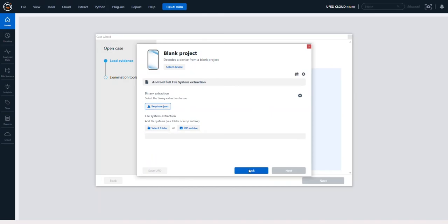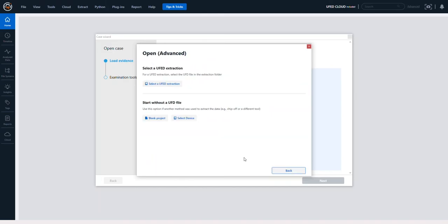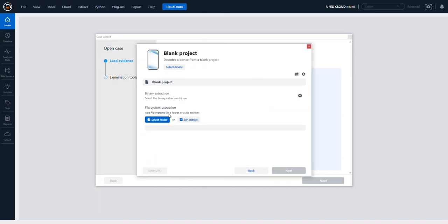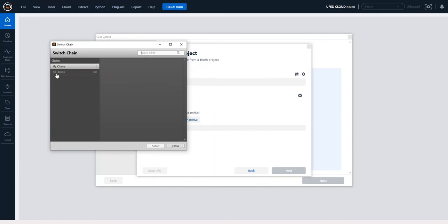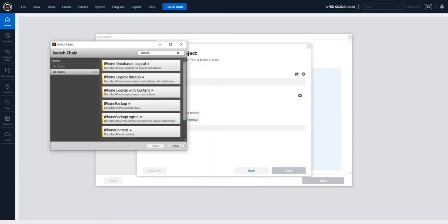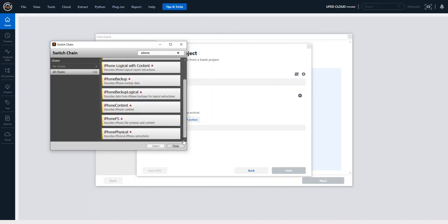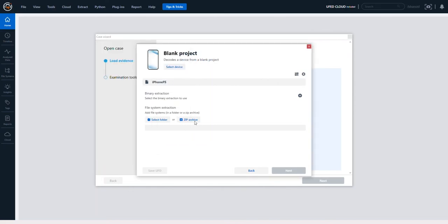If you had an iPhone, perhaps, that was created with another forensic tool, you could do the exact same thing. You choose all chains, you could type iPhone, and then you could scroll down. Hopefully you have an iPhone file system or iPhone full file system. You select that and then do the exact same thing.